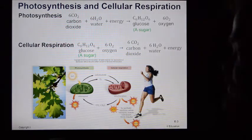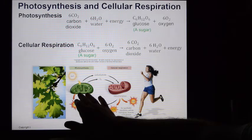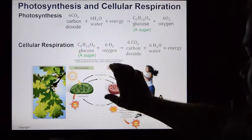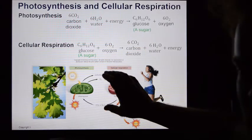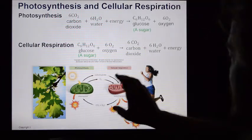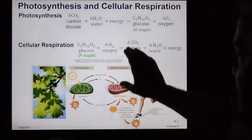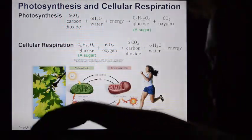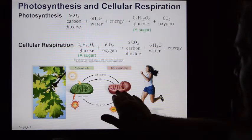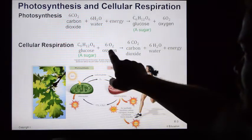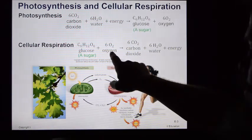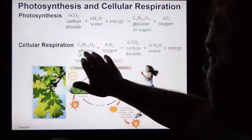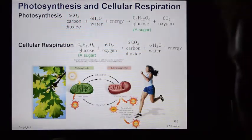Plants are capable of photosynthesis, but they also do cellular respiration — they require ATP too. Plants have both mitochondria and chloroplasts. You do not have chloroplasts; all you have is mitochondria, which do cellular respiration. So you can't photosynthesize — you have to bring in this content by consuming it.